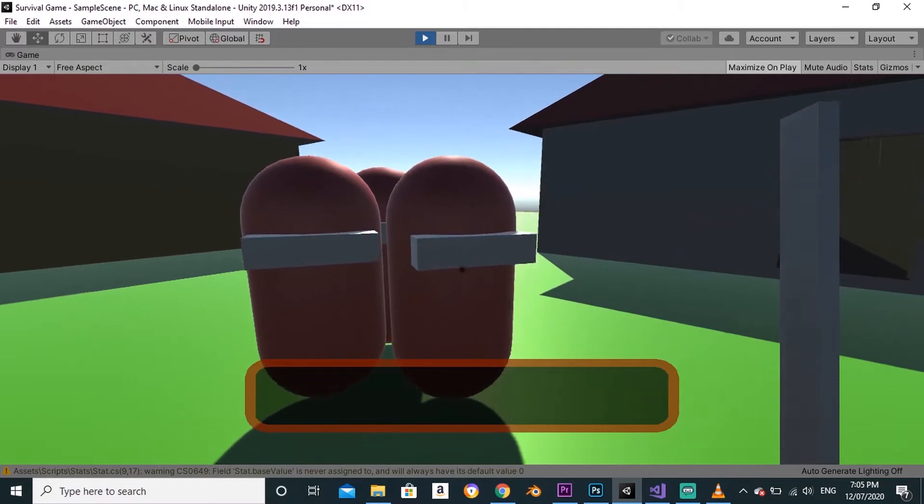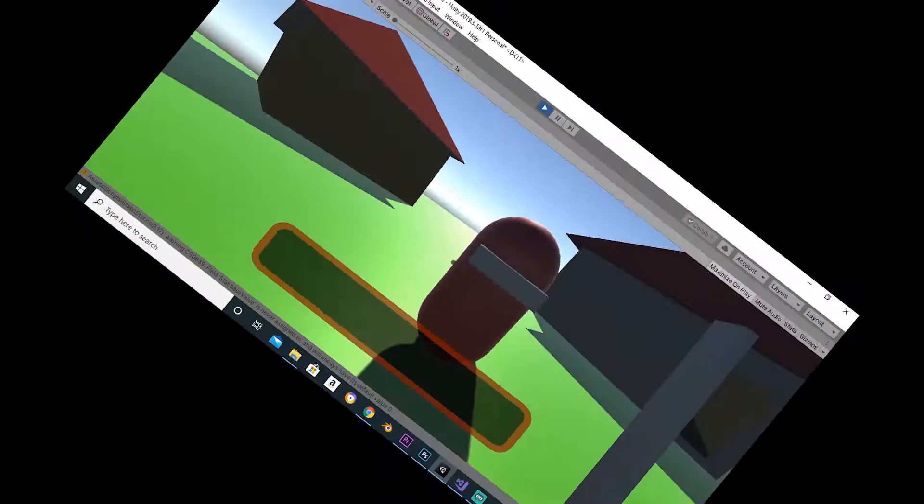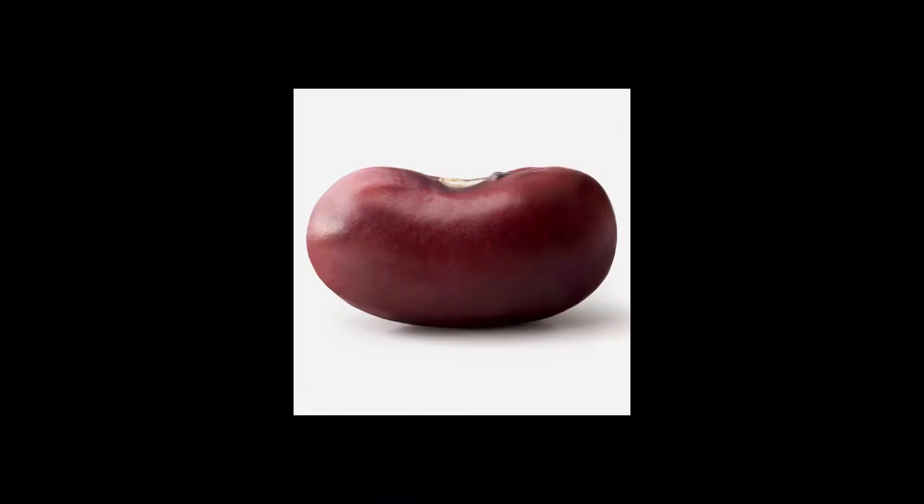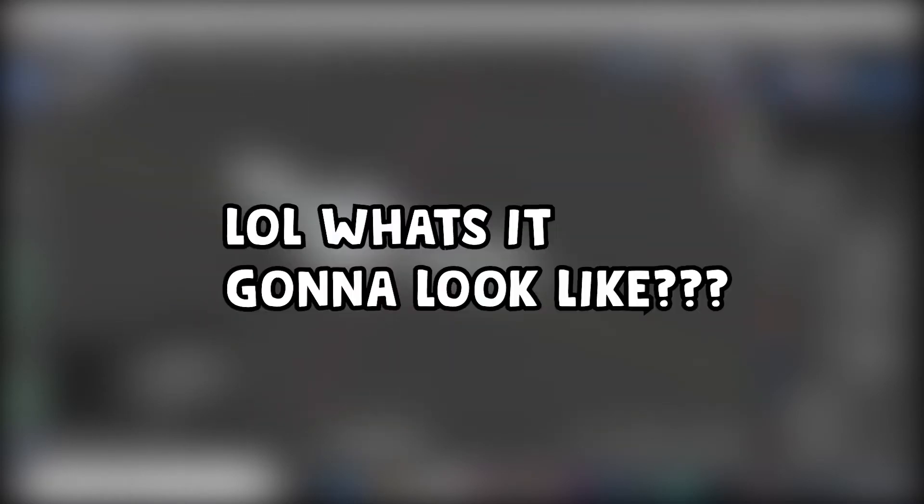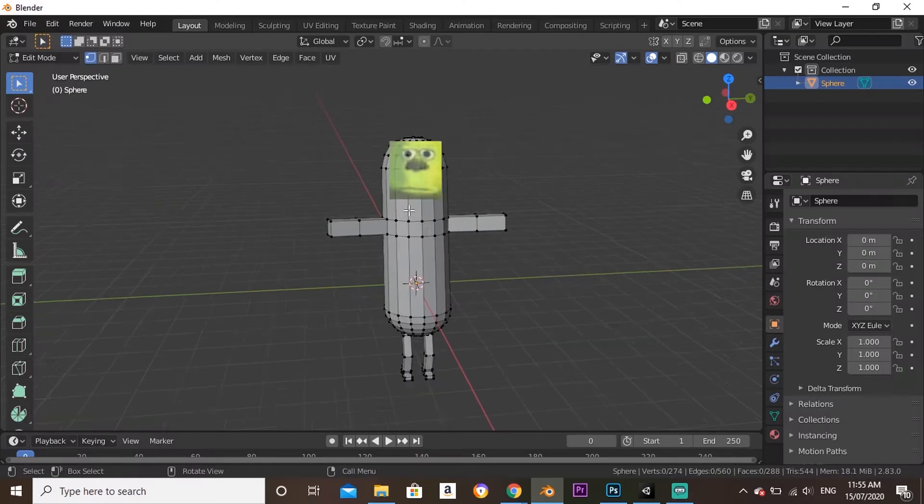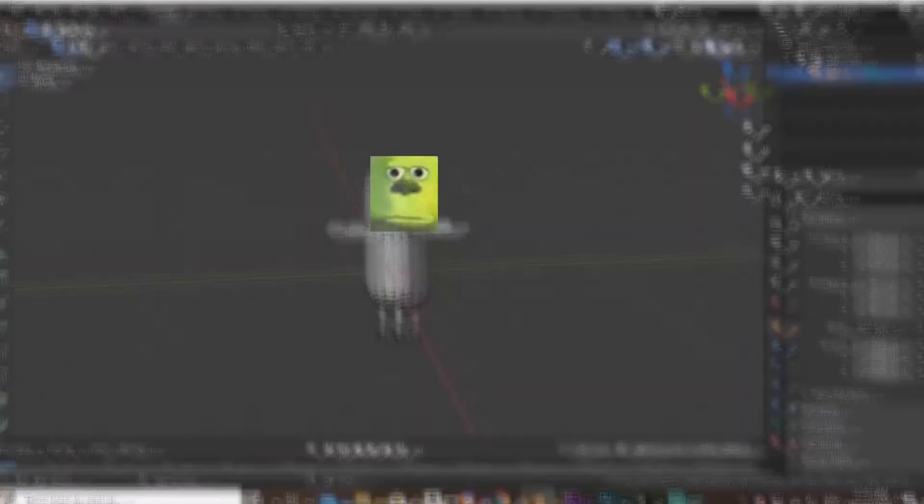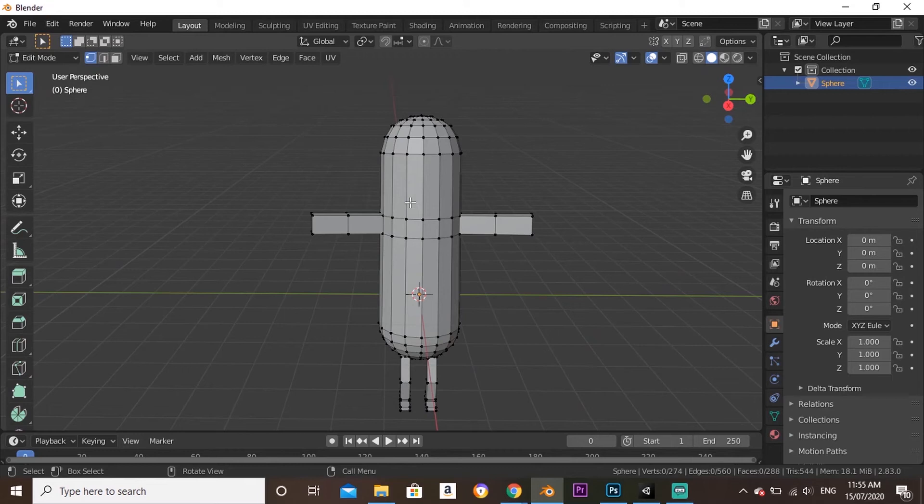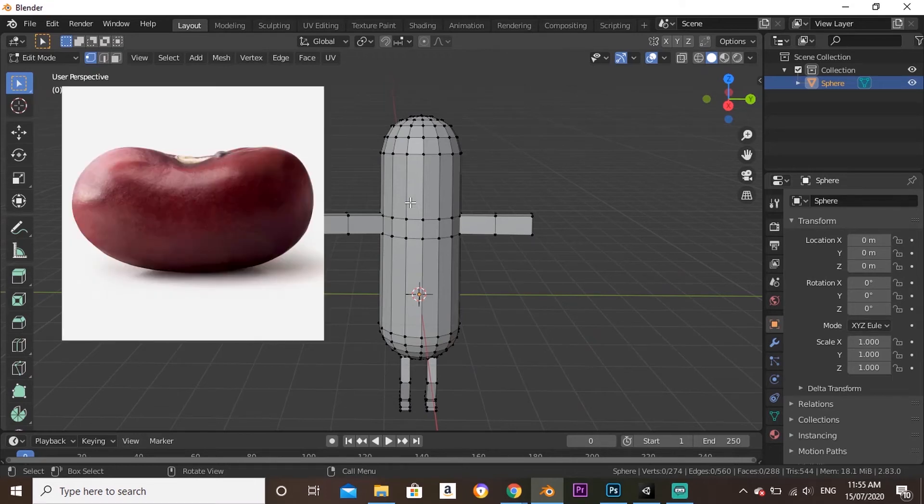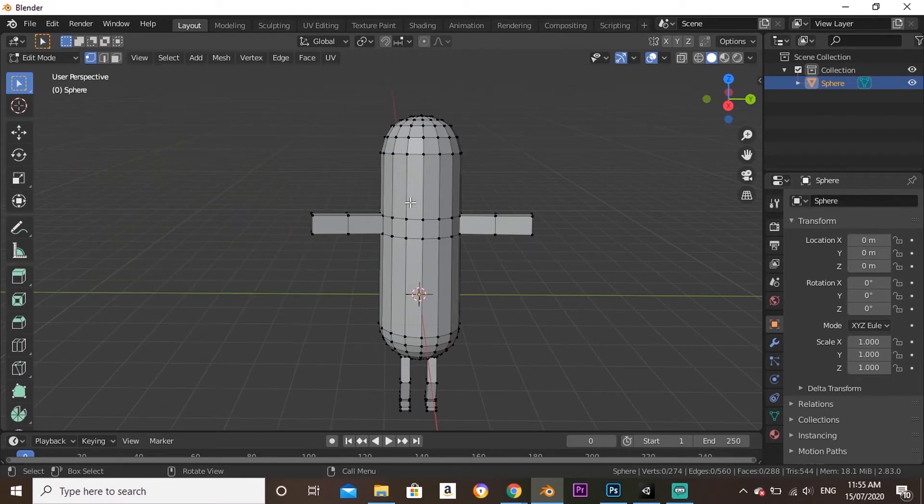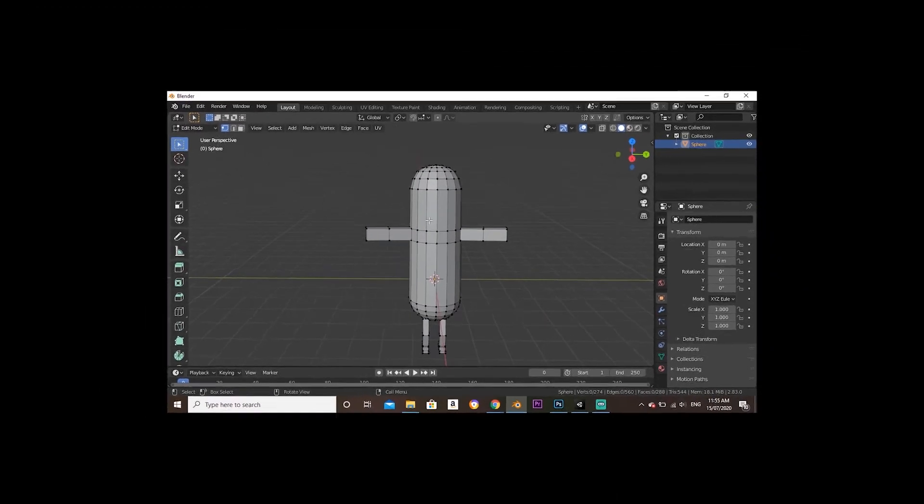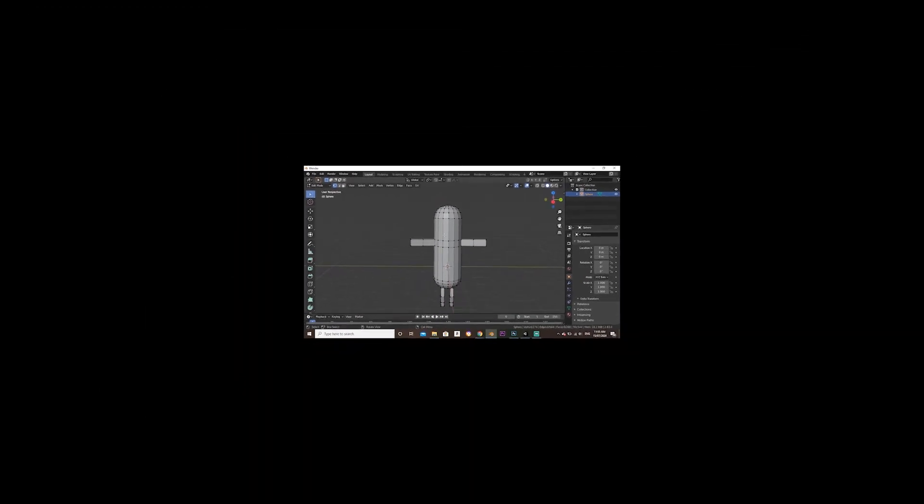Currently our enemies are literal beans, so I hopped in Blender and made a new enemy model. Yeah, so basically I just made a longer bean with arms and legs. I mean, I never said it was gonna look good.